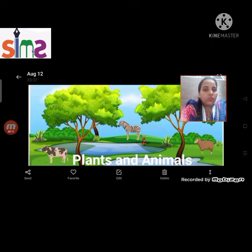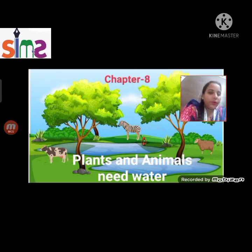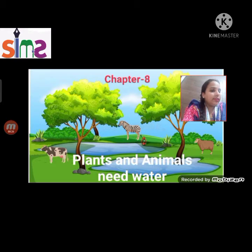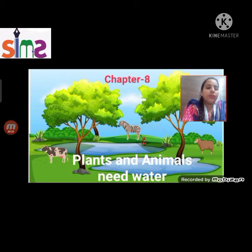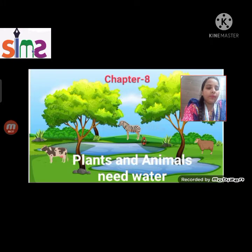So why do plants and animals need water? Because we need water to live, and like us, plants and animals also need water. Plants need water to make their food, and they make their food with the help of air, water, and sunlight.